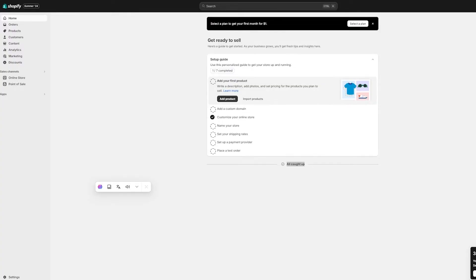To start, go to shopify.com and log into your admin. If you don't have an account, you can create one right now on a free trial — it's really simple and you don't have to provide a credit card or anything, you just need an email.